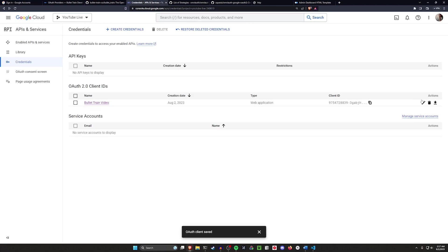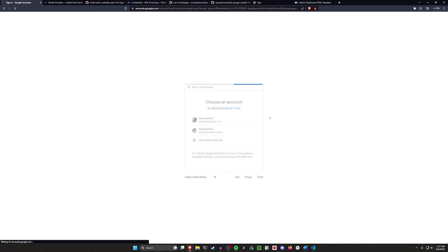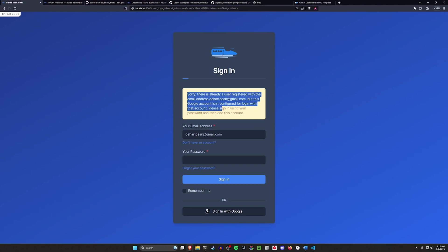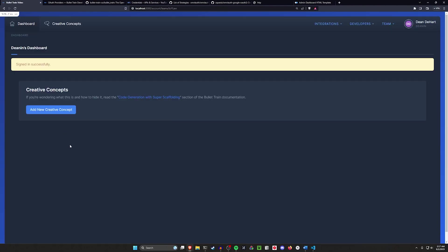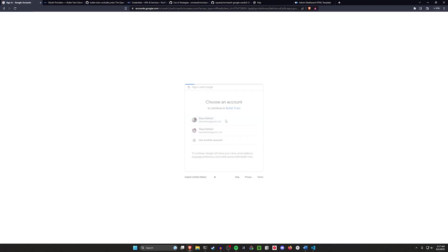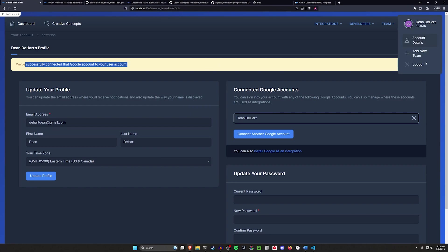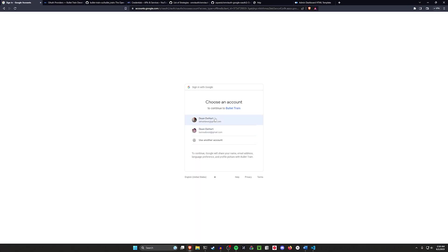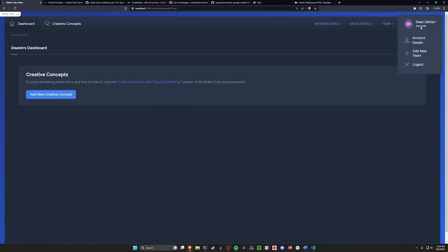Let's go over here to our account. We'll click on login and we can see there's already a user registered with this email address, but this Google account isn't configured for login with that account. Please sign in using your password, then add this account. So if I come in here and I log into my account like I normally would, we can then come over to our account details and we can connect our Google account in here. This is really good because it allows users to even connect an account if they've already logged in before. So now I'll connect to Google account. I'll click on my Google account that matches that email. We see we've successfully connected it. So now I'll click log out and now I'll click sign in with Google, click on my account. And this should log me into the same account. So that's fantastic.